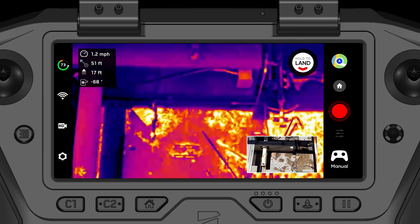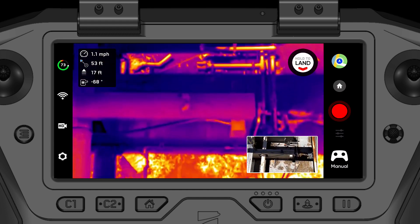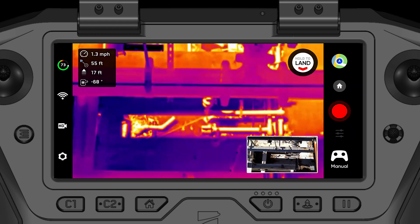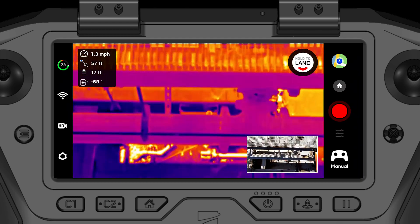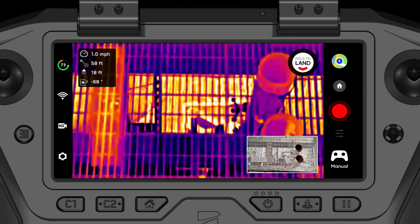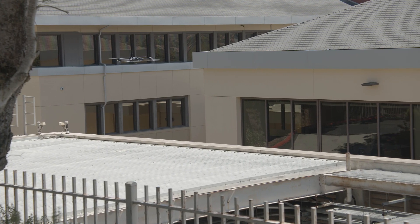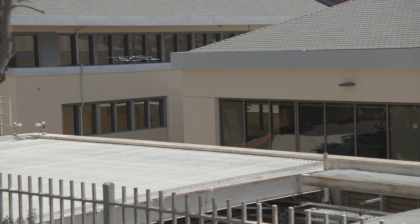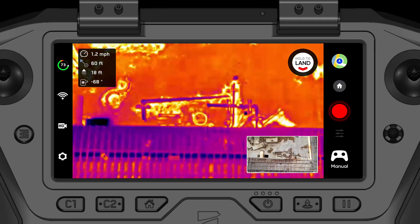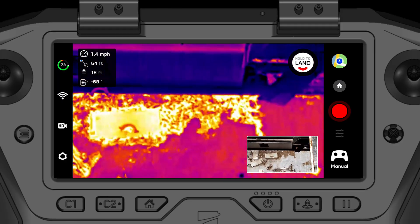Skydio has now implemented updates that bring you improved infrared streaming quality. If conditions are optimal, your Skydio drone will now use an adaptive bitrate to stream infrared up to one megabit per second. This adaptive bitrate can vary based on wireless channel traffic and other conditions.